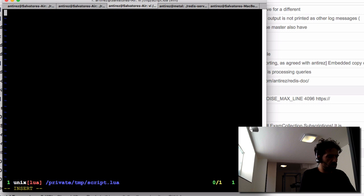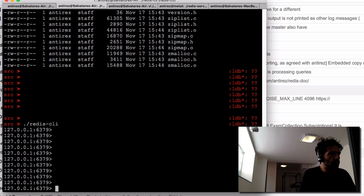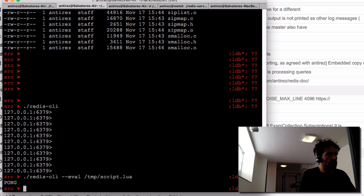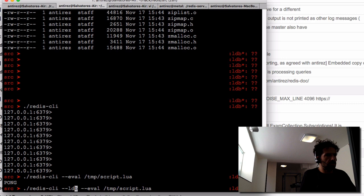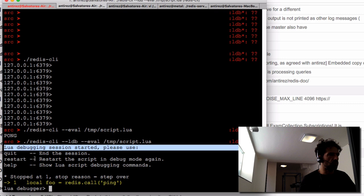So let's start. I'll write a simple Lua script — it can just call the PING command, put the result in a variable, and return it. Normally with redis-cli you use EVAL to evaluate a script. In order to start eval in debugging mode, you prefix the eval option with LDB, which is short for Lua debugger.